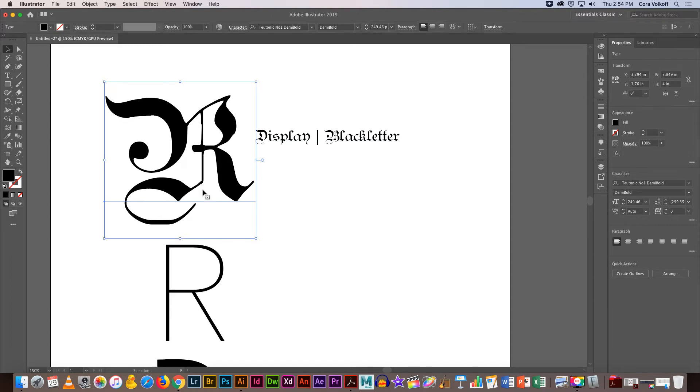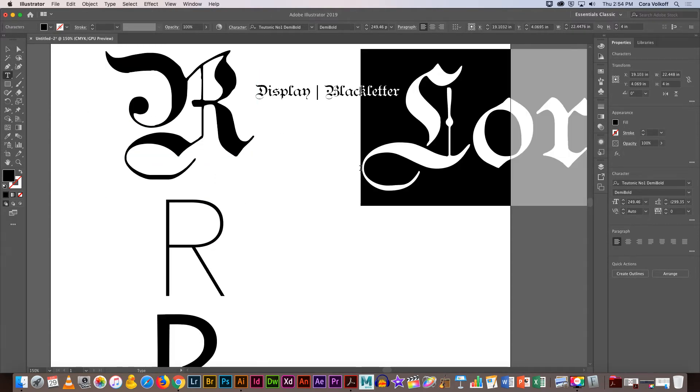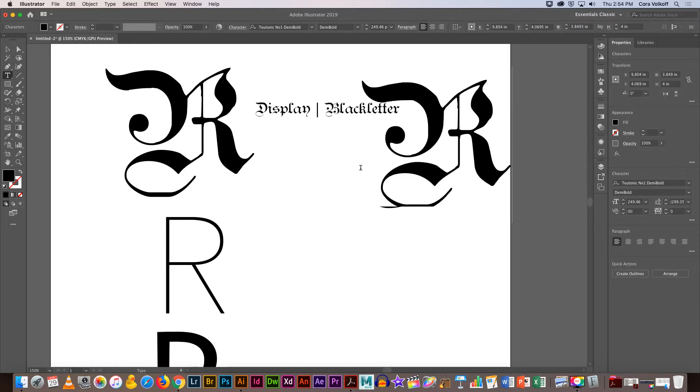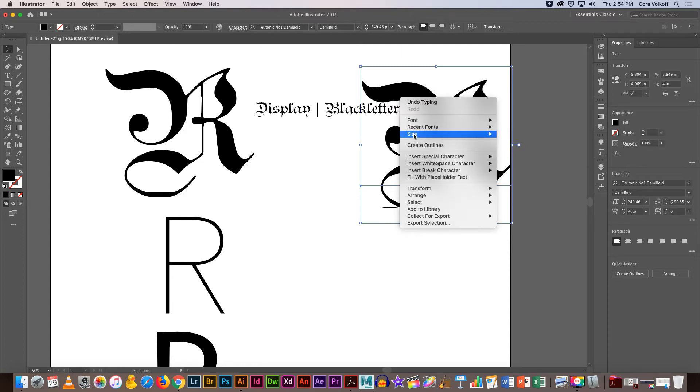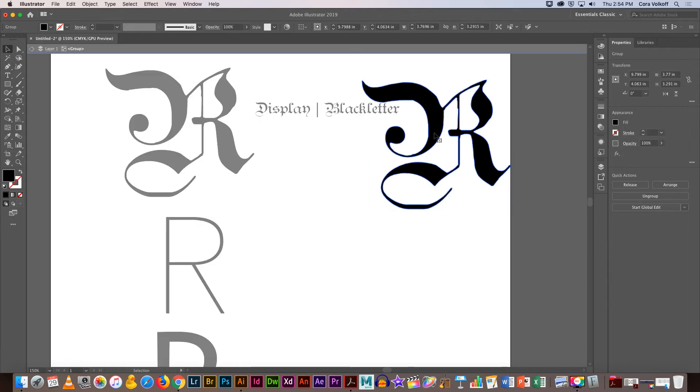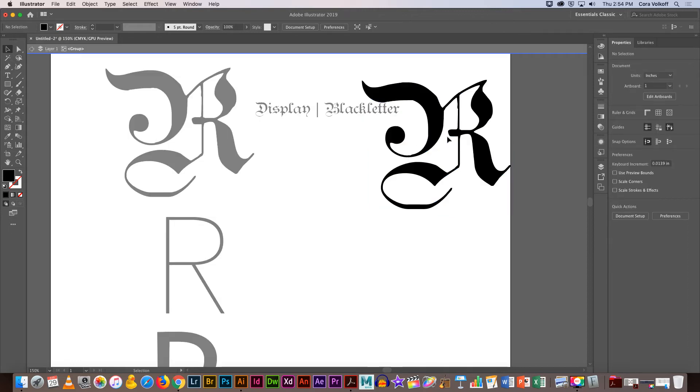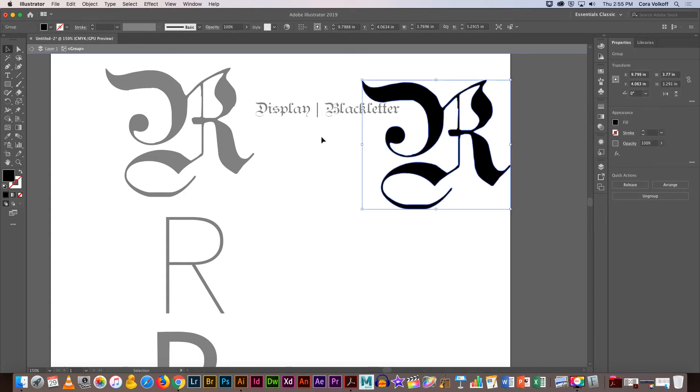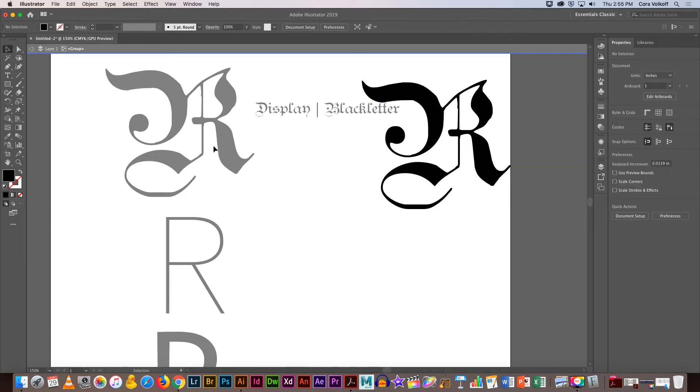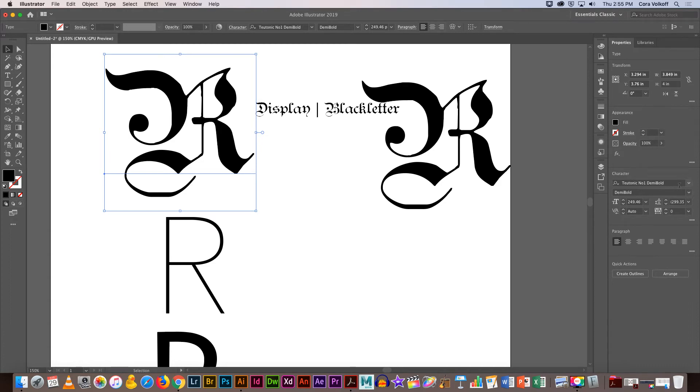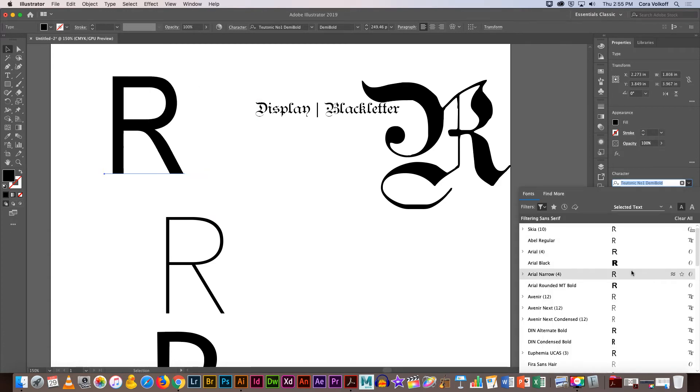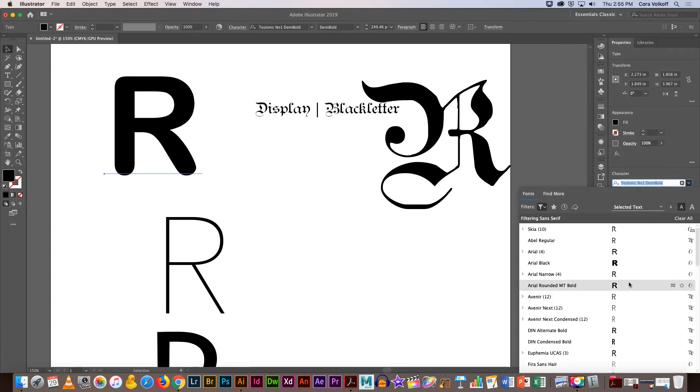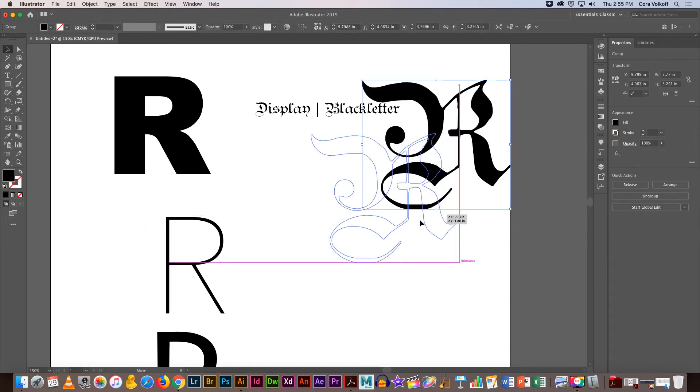The things we talked about: using the type tool to click and select and put in your letter. We talked about you can go to type or right click to create outlines if that helps with aligning. Once that happens though, you can't change this letter around and you can't change the font. It's now an object.